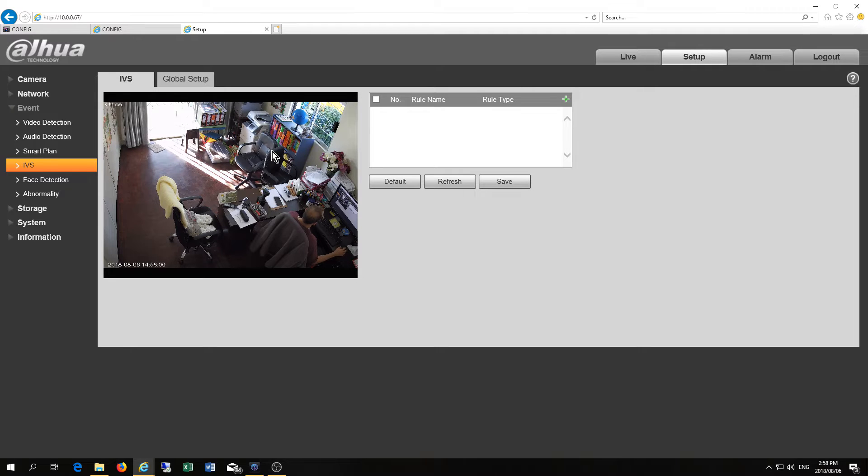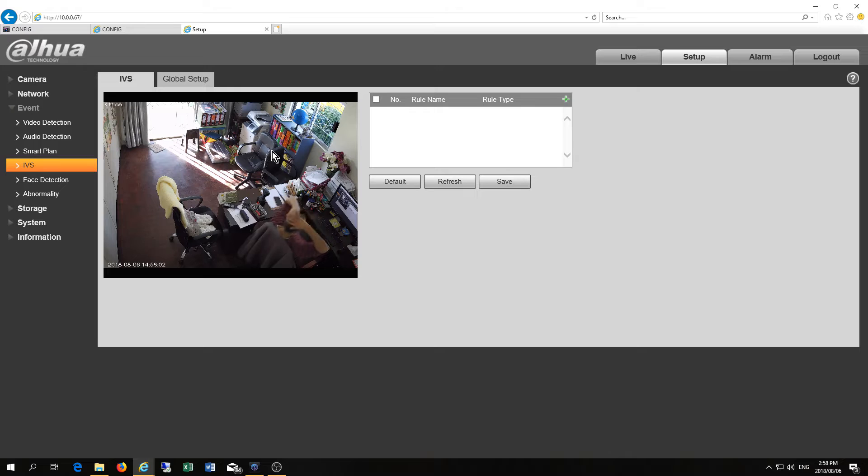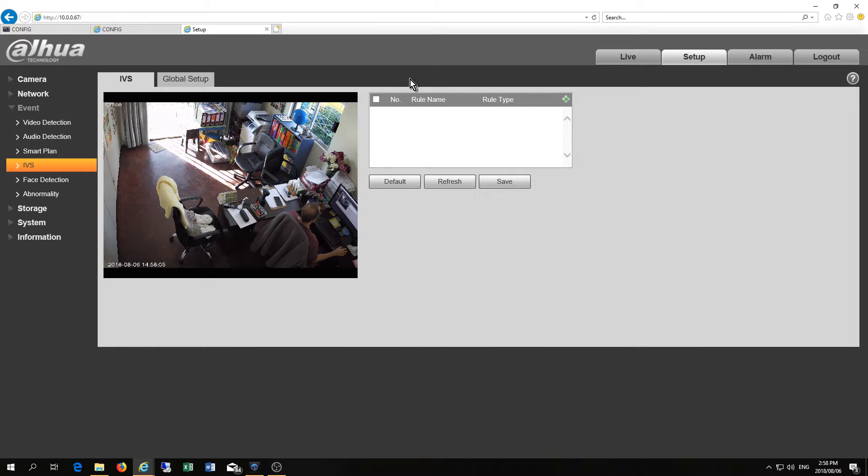Now as you can see there I am and I'm just going to quickly step through some of the settings that are available in the new Dahua cameras.